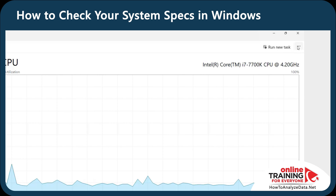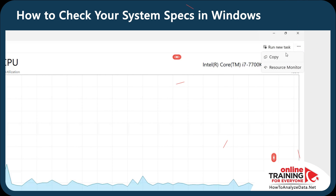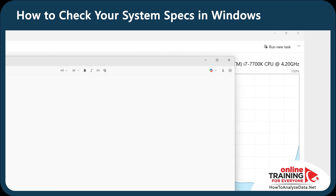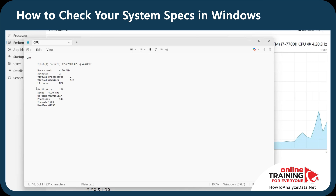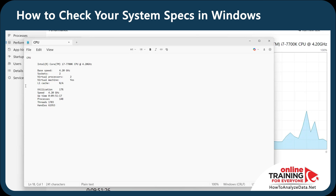What is especially cool is that you can copy this data quickly and paste it into a text file. This is especially useful when you need to share your specs with your IT team or support.